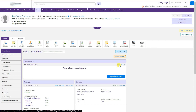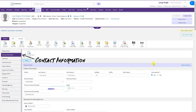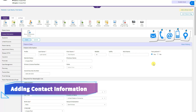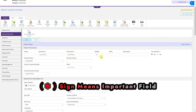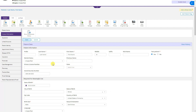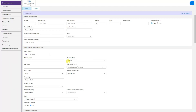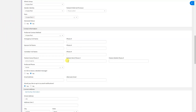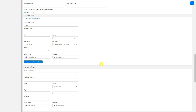The second tab is Contact Information. All the patient data we entered during registration is shown here — last name, first name, middle name, drivers license number, state, marital status, and all other registered information. This is the patient information section where you can update, change, or add information.